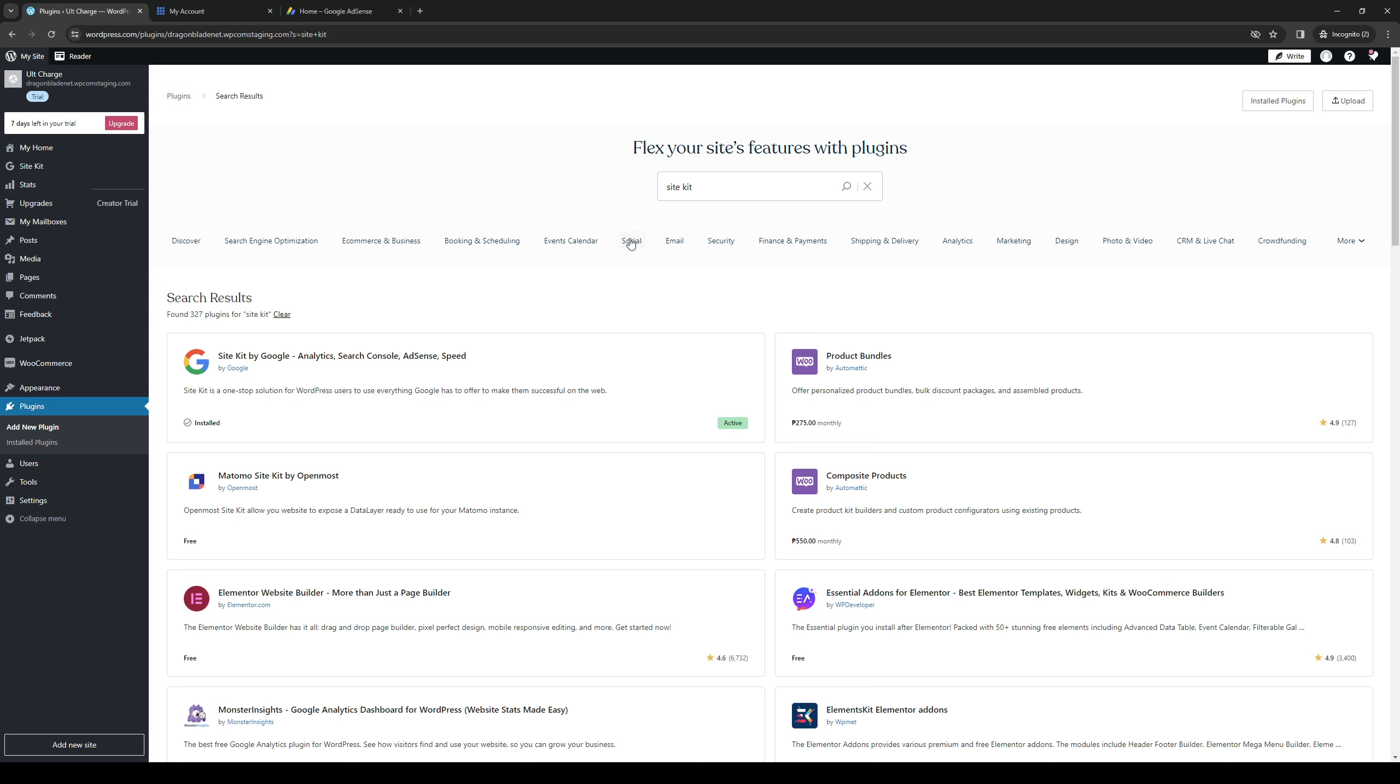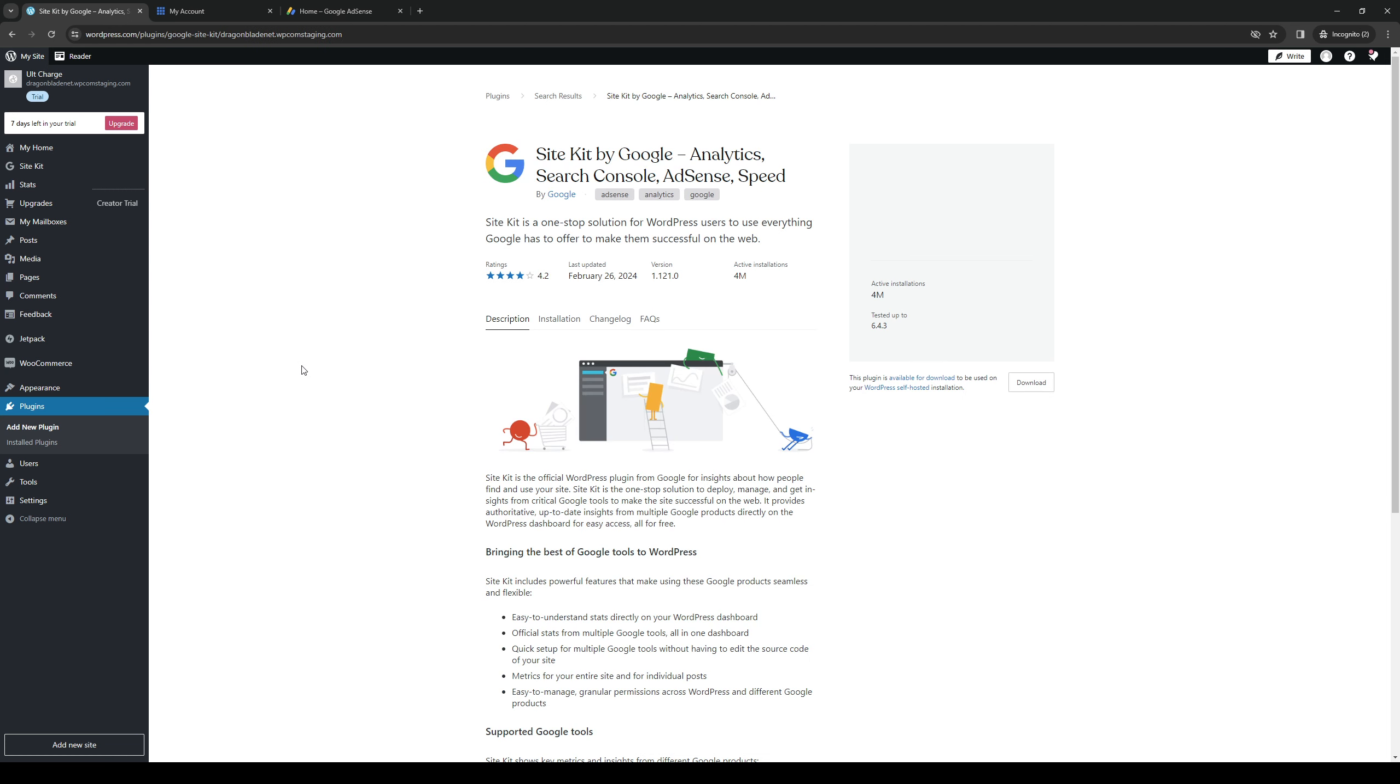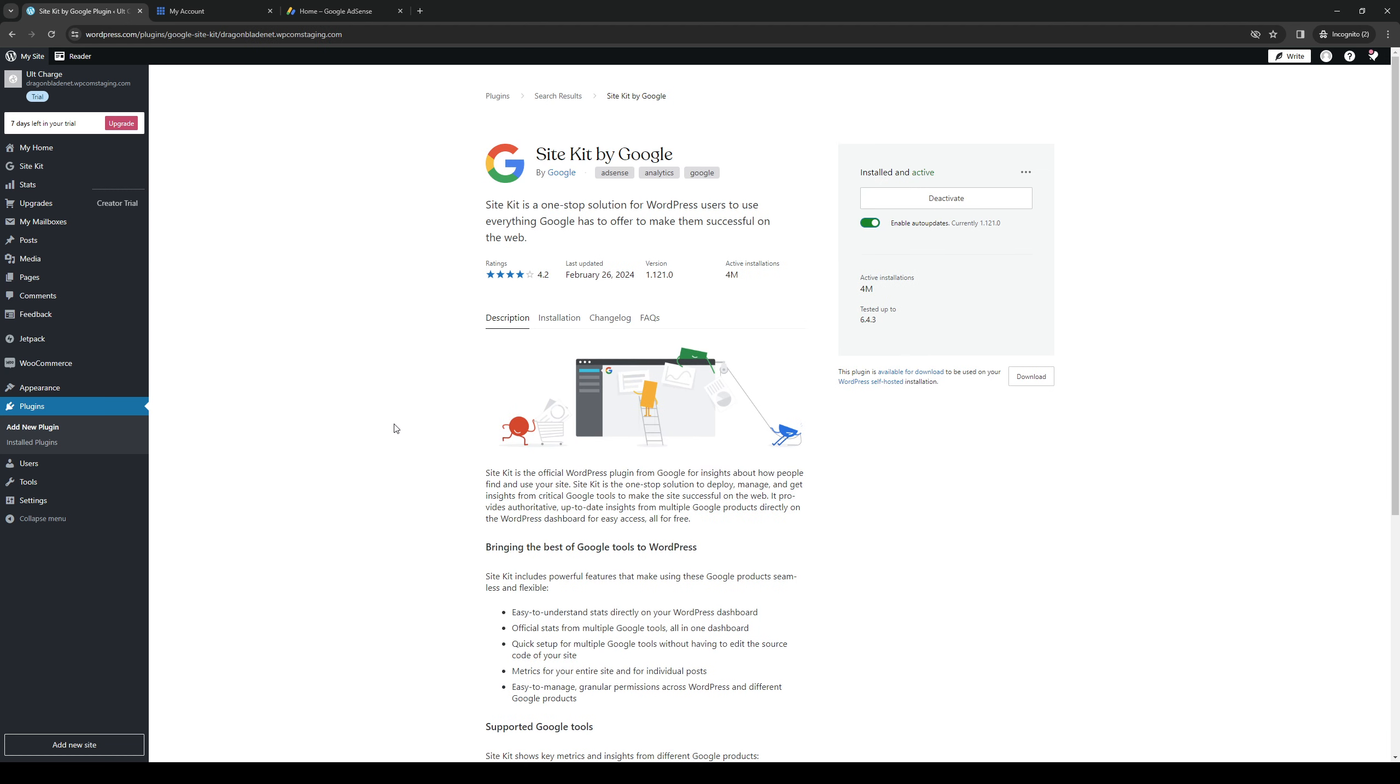This Site Kit actually includes all of the tools that I've mentioned before. So as you can see here, it contains Analytics, the Search Console, AdSense, and Speed. So it goes without saying that all you have to do is click on it and actually install the plugin.